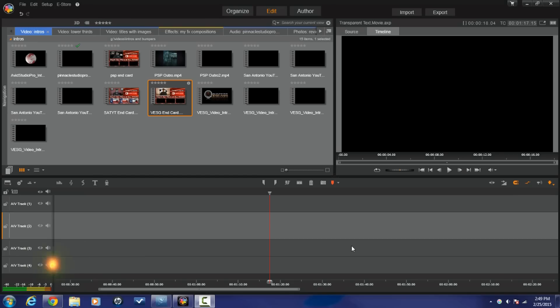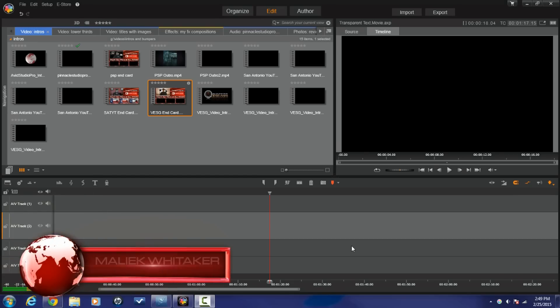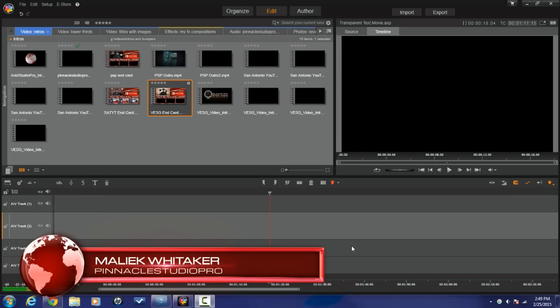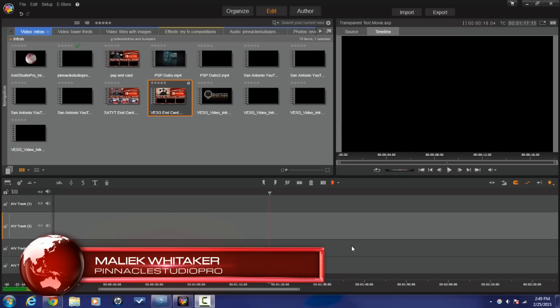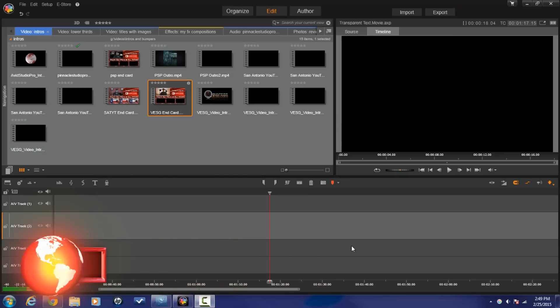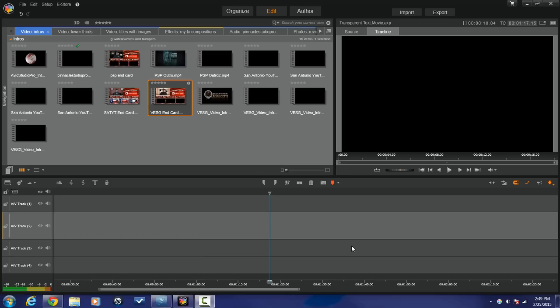Hey guys, how y'all doing out there? It's time for another tutorial from PinnacleStudioPro.com. I'm gonna teach you guys how to add some images or pictures to your titles and your text. Let's get into it people.